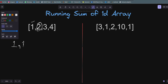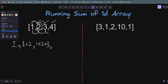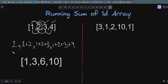The second element will be 1 plus 2, the third element will be 1 plus 2 plus 3, and the last element will be 1 plus 2 plus 3 plus 4. So the final list will look like: 1, 3, 6, 10. This is our result for the first example.